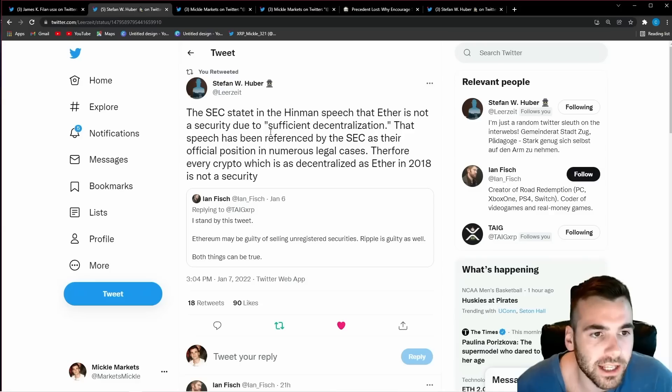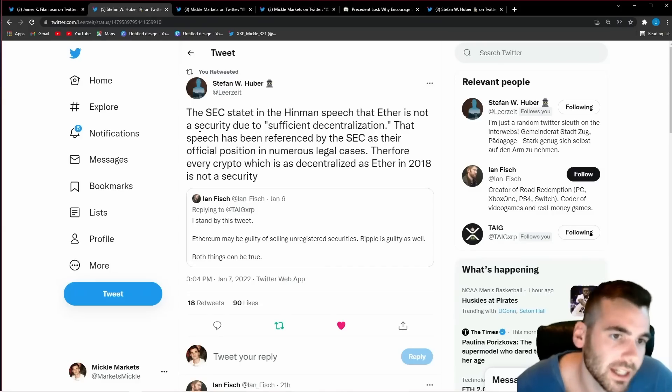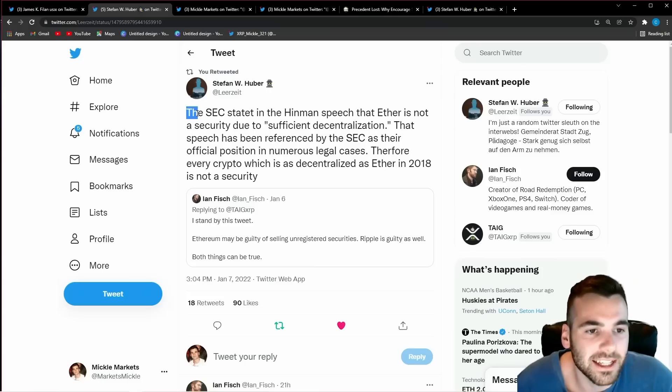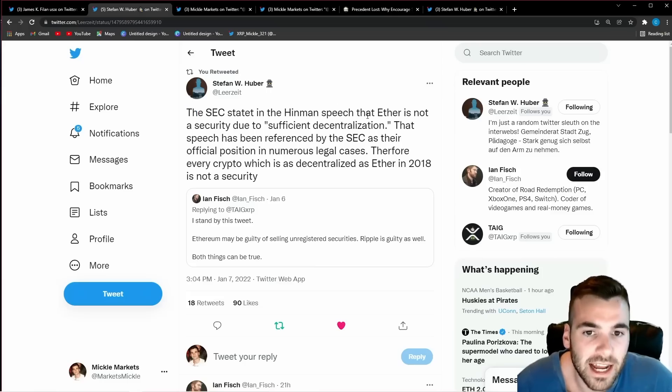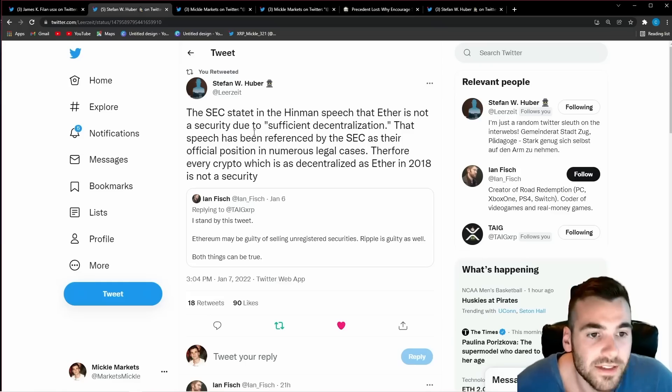It starts right here and I want to start by reading you this tweet and it says by Stephen Hubert the SEC stated in Hinman's speech that ether is not a security due to sufficient decentralization. That speech has been referenced by the SEC as their official position in numerous legal cases.